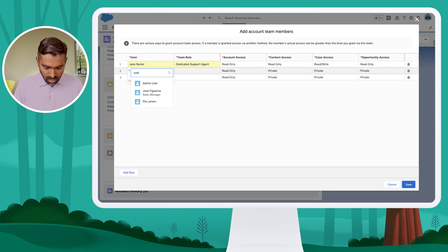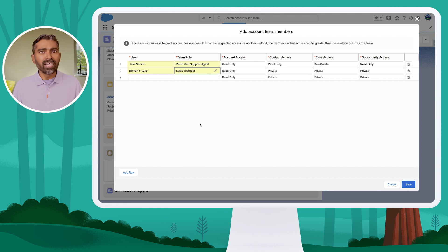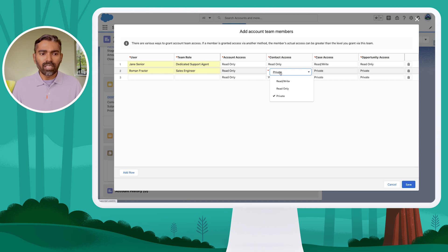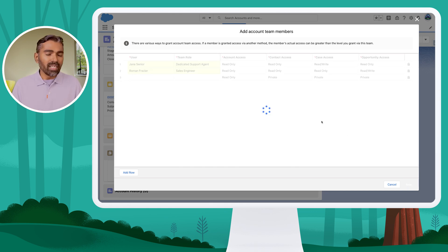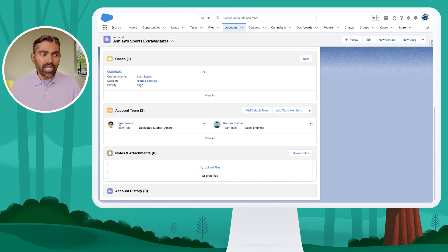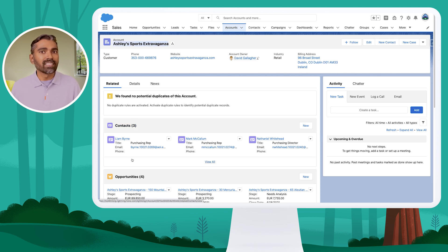Then I want Roman, who's going to be the sales engineer for this account. So for any problem with this account where I need an engineer to help, this is the person I want to turn to. Giving access to account — read only; contact — read only; cases — read only; and for opportunity, read and write, sometimes allowing him to make changes to the opportunity. Once I've added members to the team, you would see them as team members of this particular account. Jane and Roman are members of this account team, which is owned by David, and they have access to this specific account only, along with its contacts, opportunities, and cases.